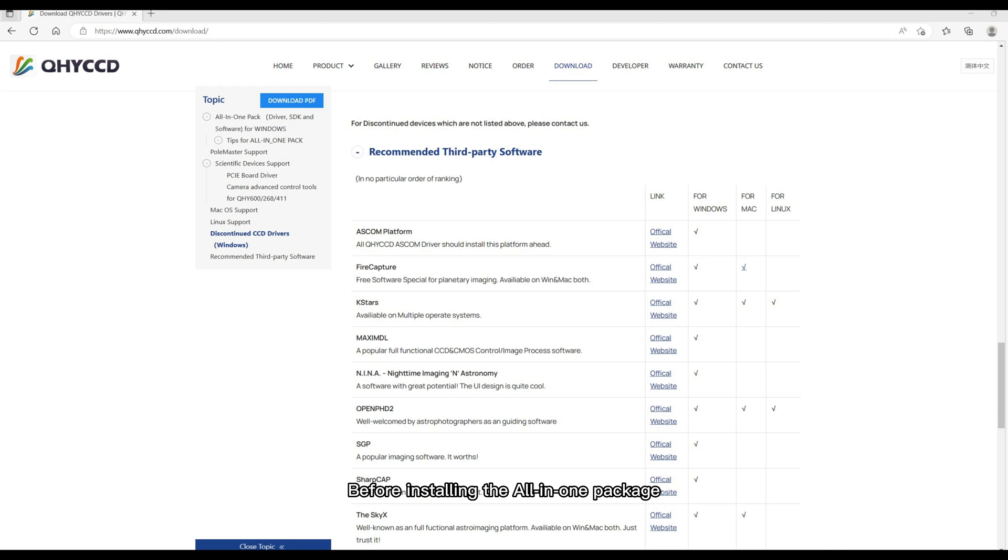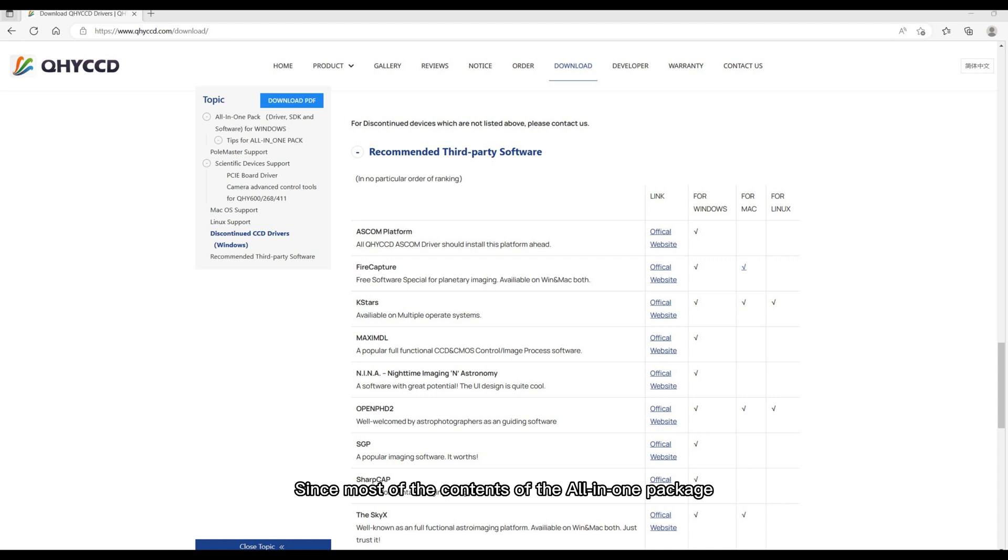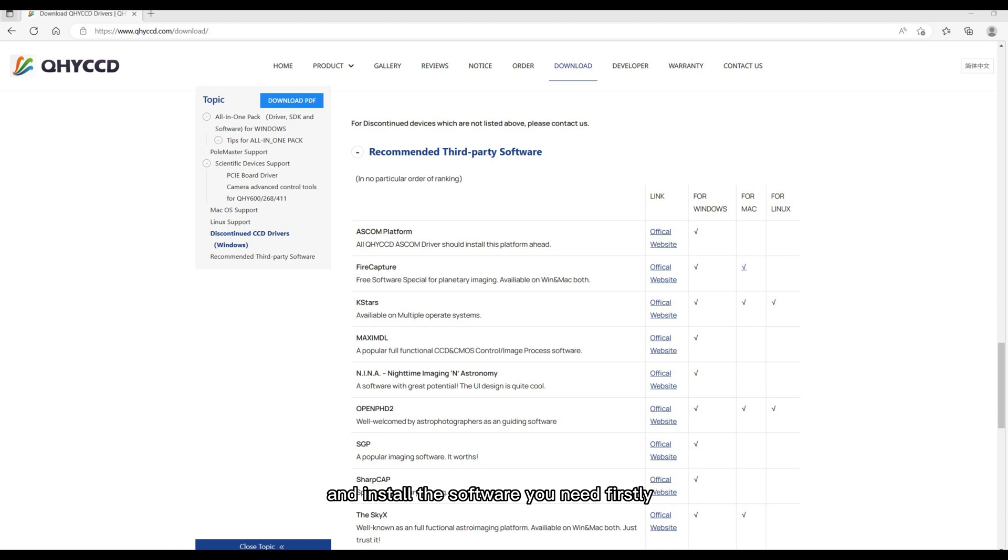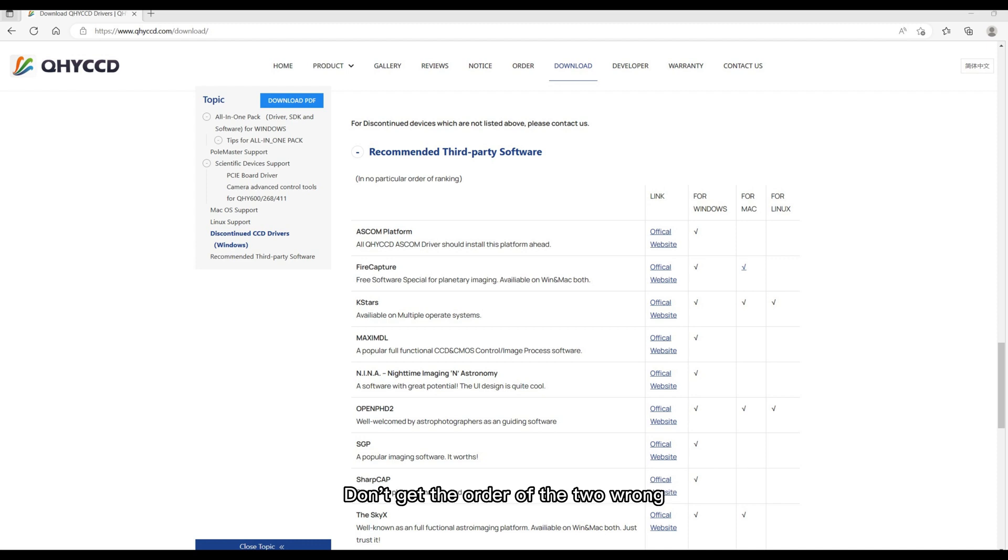Before installing the All-in-One Package, we also need to download and install third-party shooting software or platform. Please take a note here, since most of the contents of the All-in-One Package are plugins supporting third-party software. So please make sure to download and install the software you need first before installing the All-in-One Package. Otherwise, the program will report an error. Don't get the order of the two wrong.